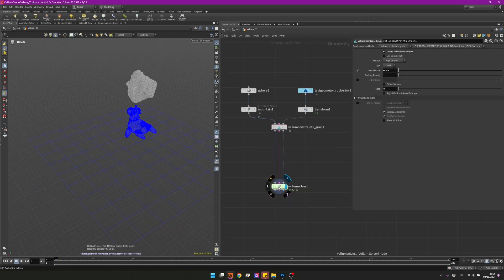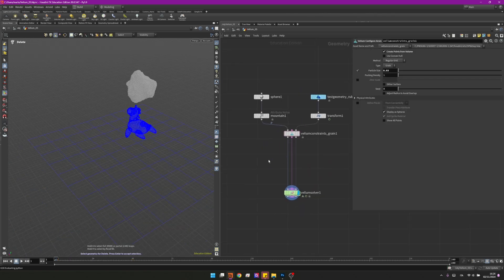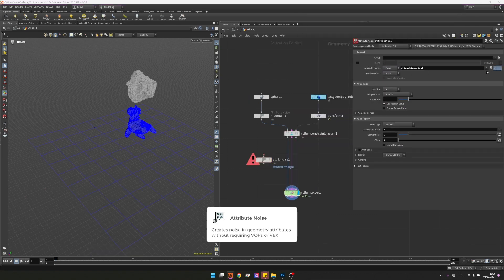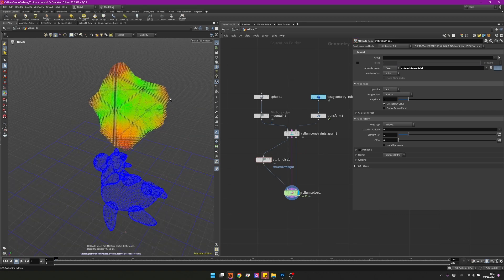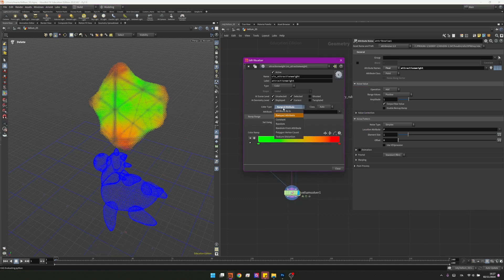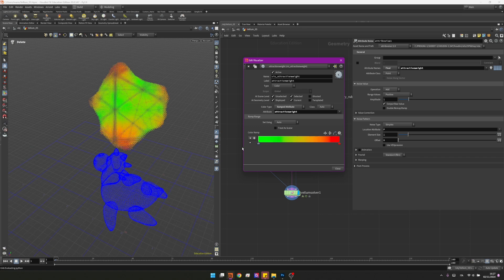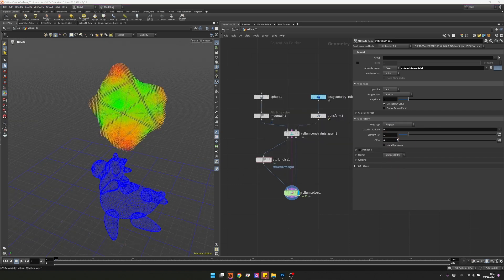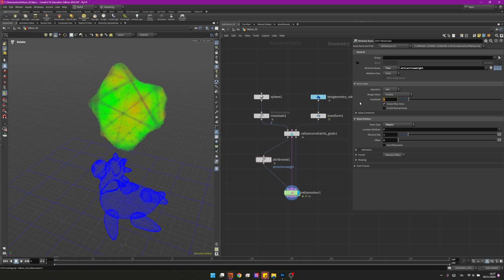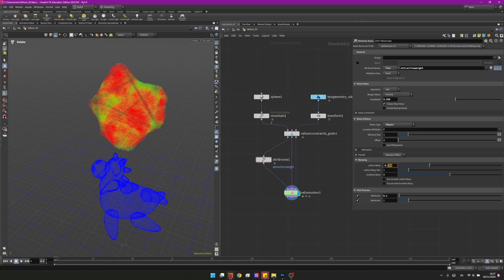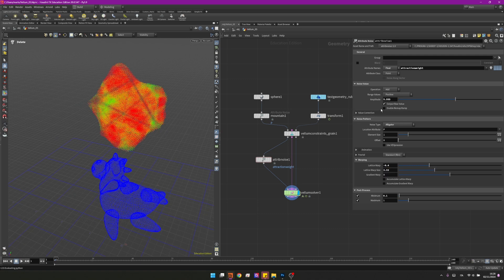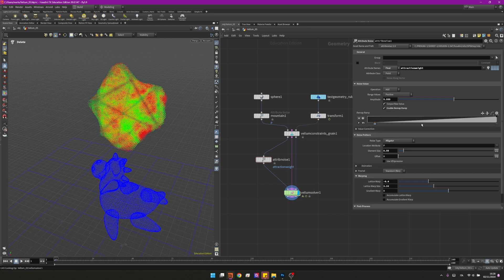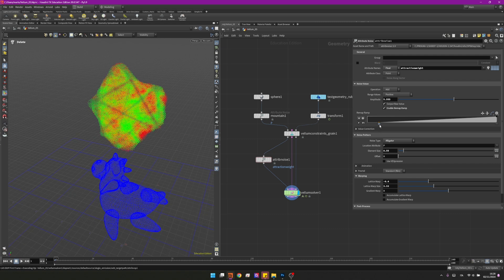As you can see there is a force holding these grains together and this is actually the attraction weight that we set up here. Because of that we'll use this property and we will change it to make it behave a little bit more realistic. Because we want to randomize the attraction weight let's create some attribute noise. I will change it to be attraction weight, I will change it to be a float and I will visualize it. I want alligator noise and I will change the amplitude to be 5.55. In the post process I will limit it to be from 0.1 to 1 so we don't have values that are 0, and then into the warping this one will be minus 0.4. In the size I will set it to be 3.53.